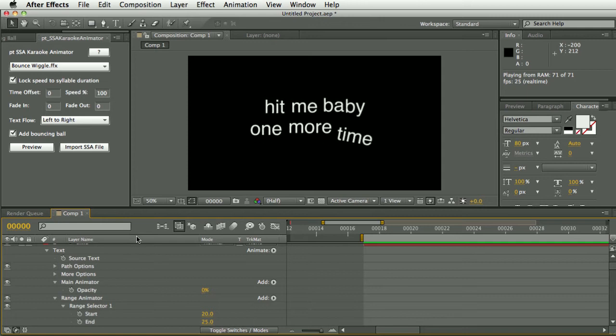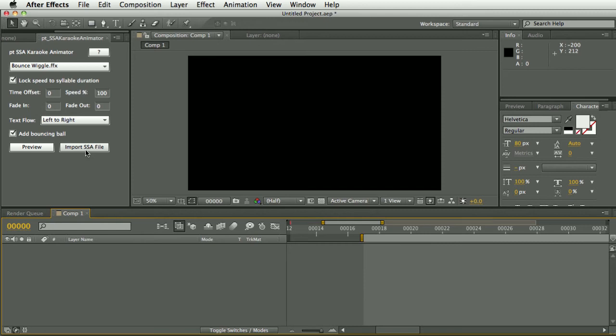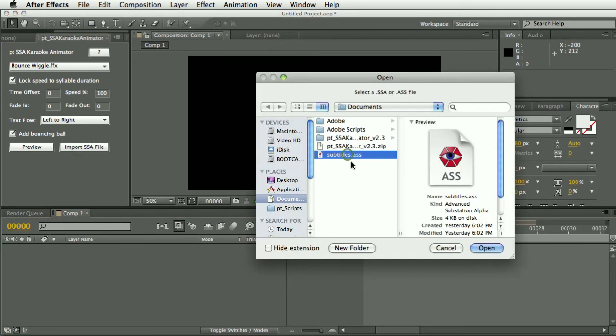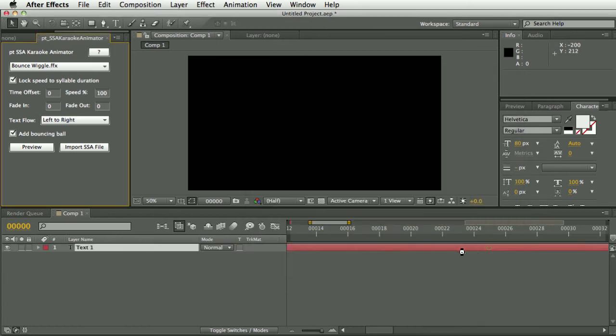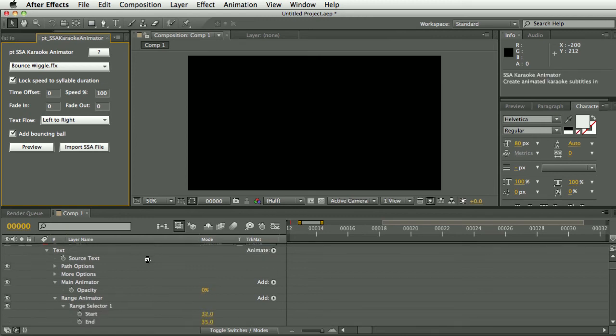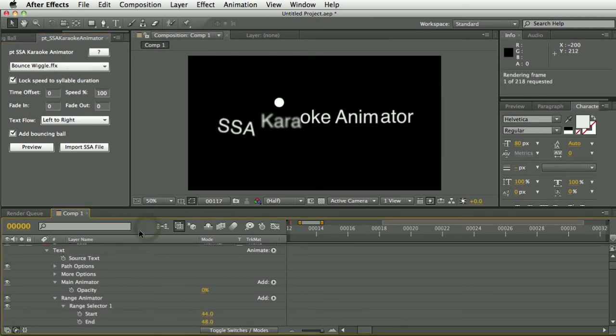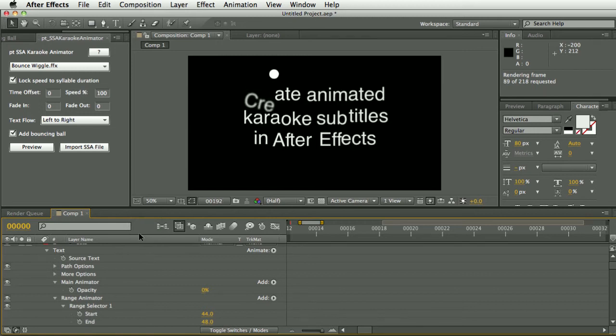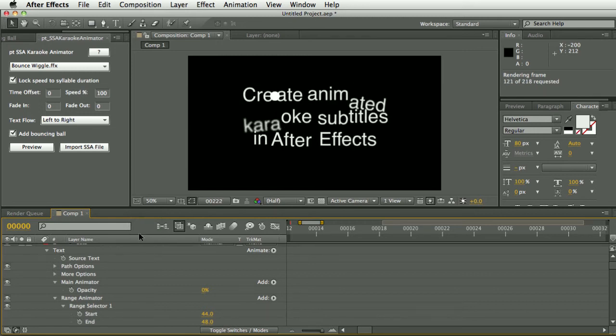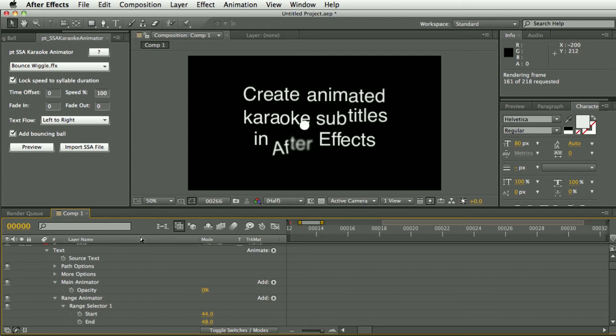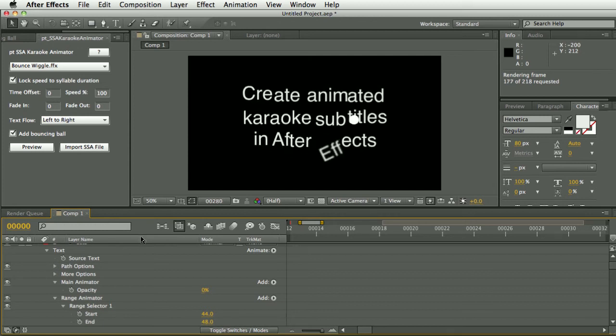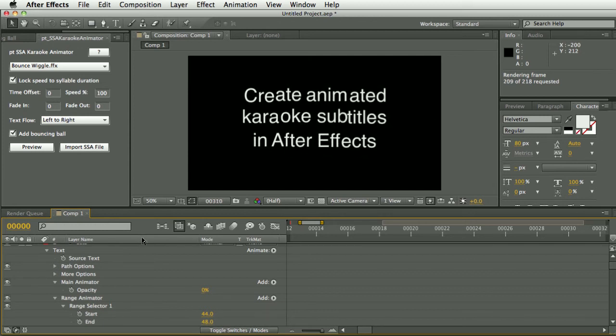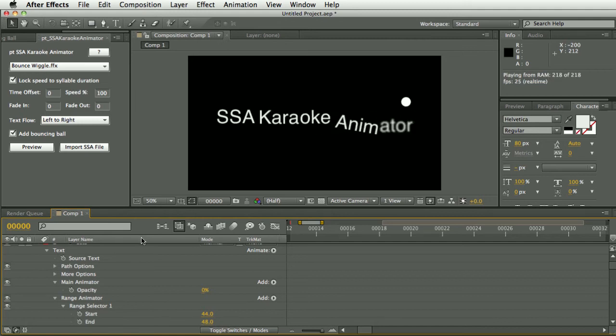So once you're happy with the result you can delete all those layers and then use import SSA, and I've got a subtitle file here prepared so I'll select that and import that. And then it will import all those subtitles adding the chosen preset to them. So let's see the result there. That looks pretty cool.